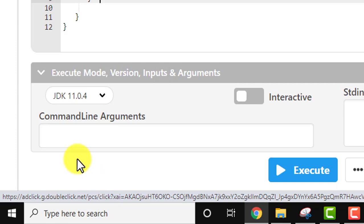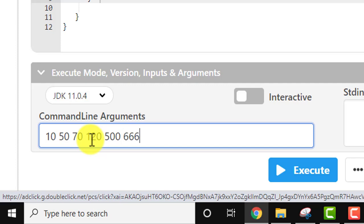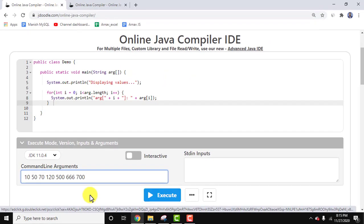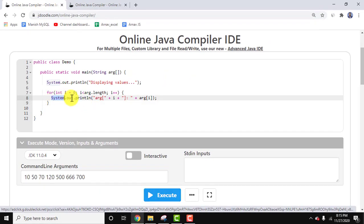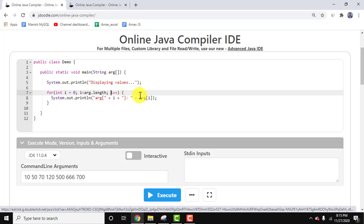I'll add command-line arguments - for example: 10, 50, 70, 120, 500, 666, 700. So we've added seven arguments. On clicking Execute, all these arguments will get printed because we added System.out.println to print each argument. Let me click Execute.